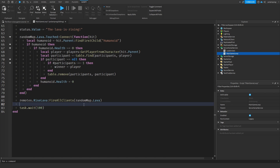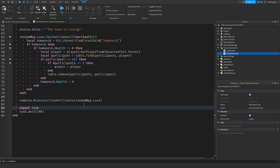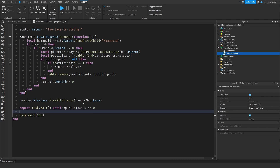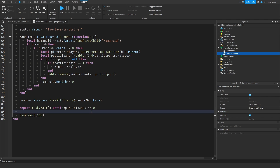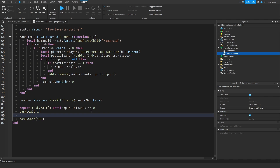Now in here we're going to do repeat, task.wait, until the number of participants is less than or equal to zero — actually, equal to zero. Here, what we need to do is just wait one more second.